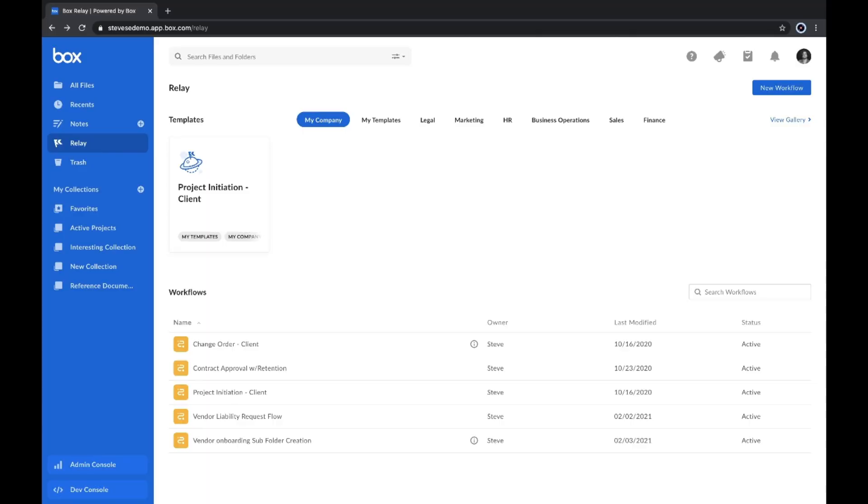Box customers are using Relay to automate business processes. Box Relay is both a flexible and powerful way to automate routine and repeatable business processes that are centered around content.